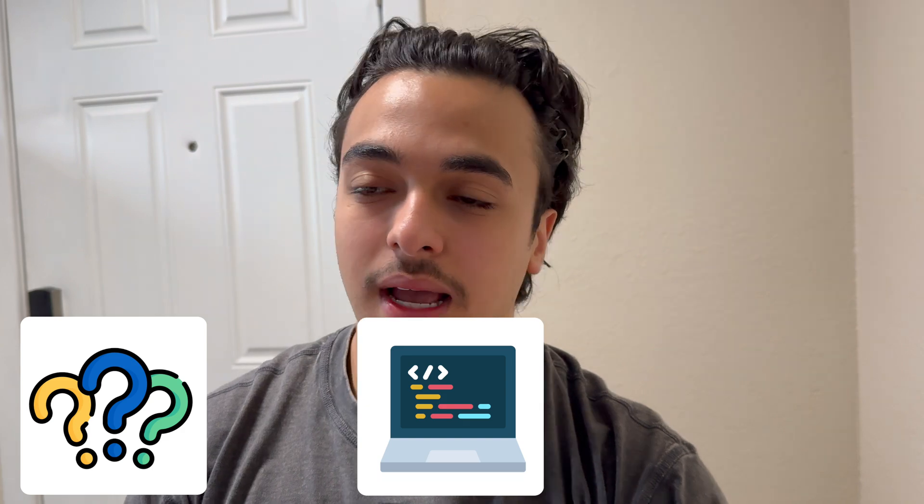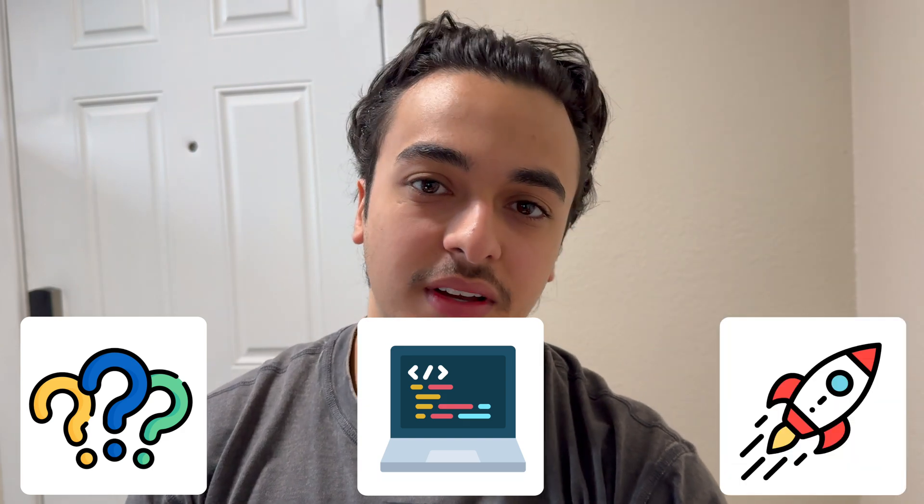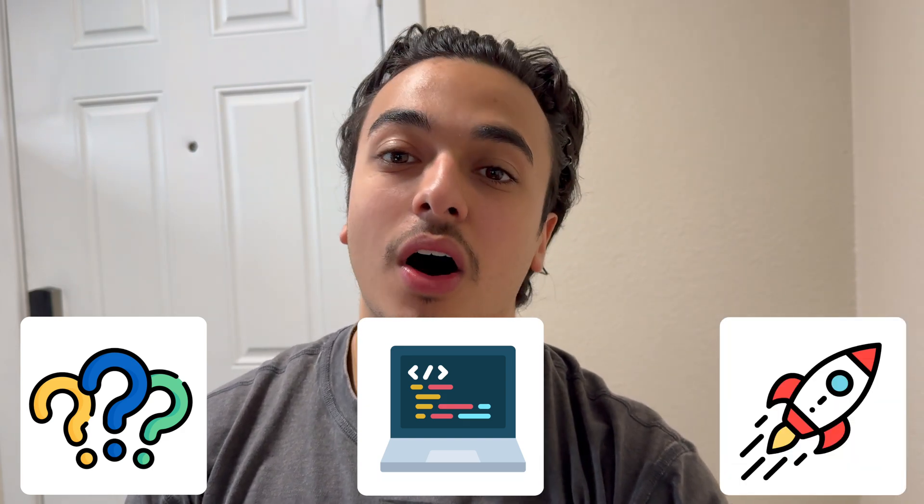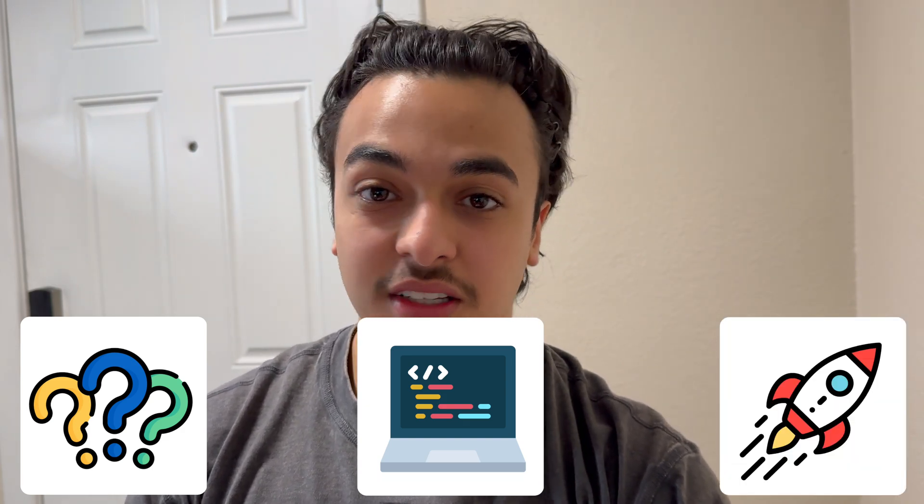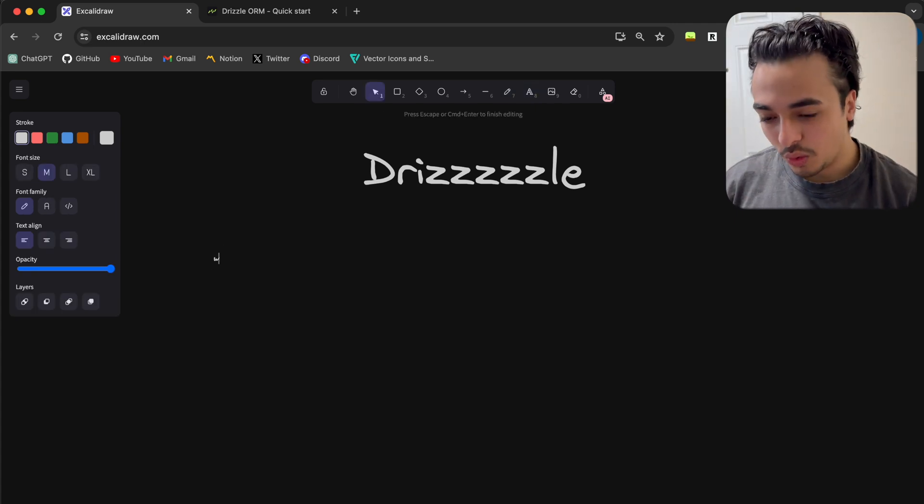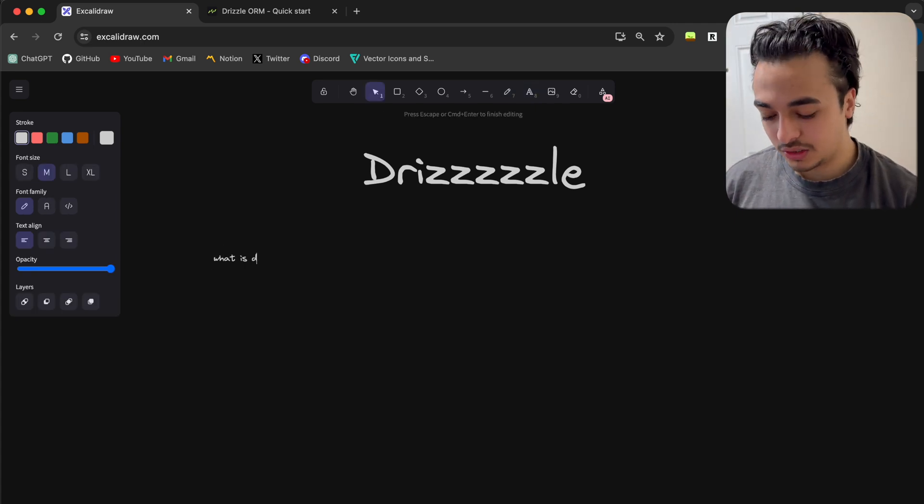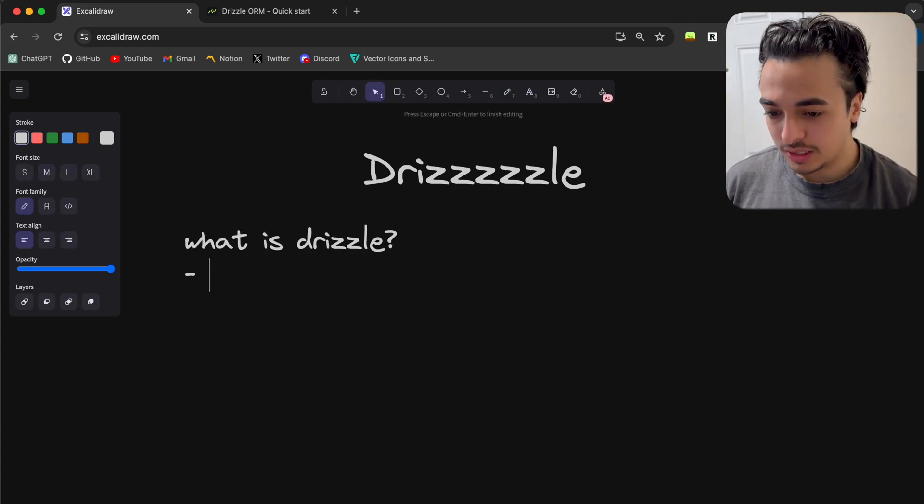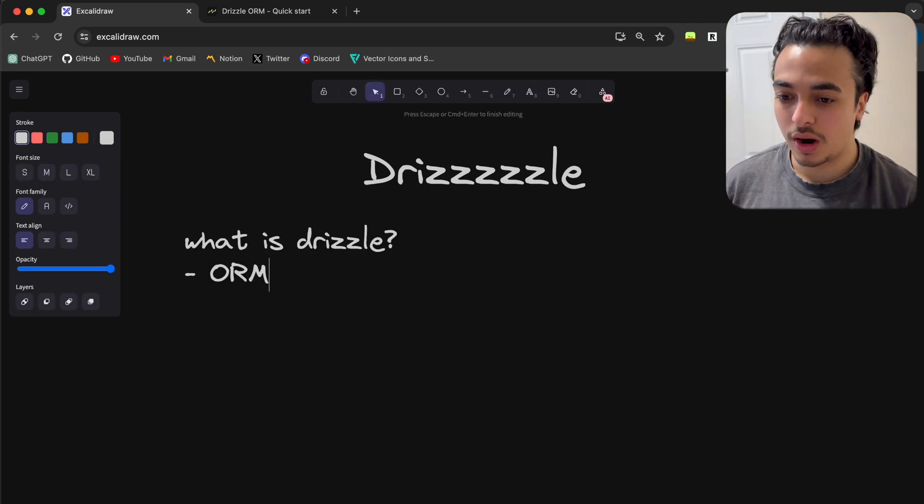What I'd like to do in this video is walk you through what Drizzle is, the setup of Drizzle into your React or Next.js applications, and the benefits, use cases, and downsides of this ORM. So first things first, what is Drizzle? Drizzle is an ORM.